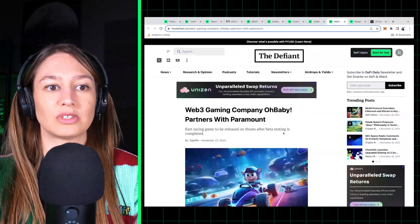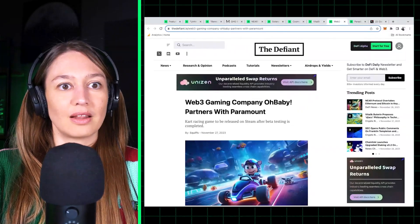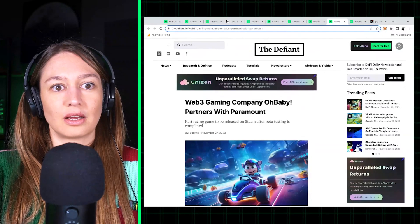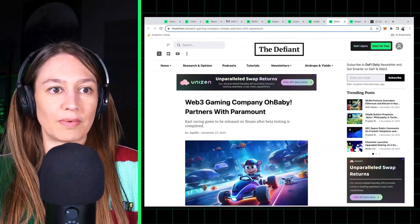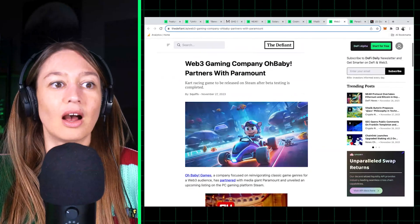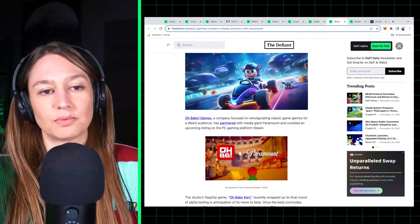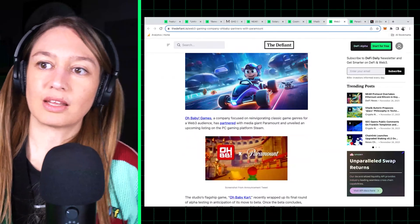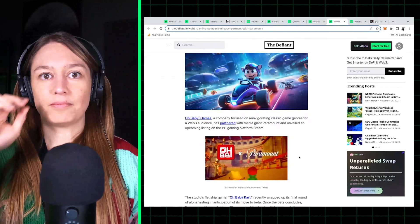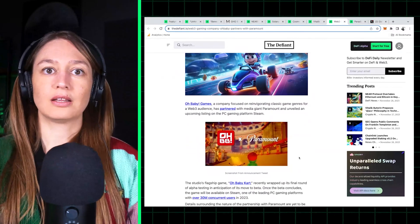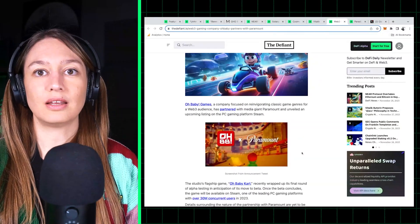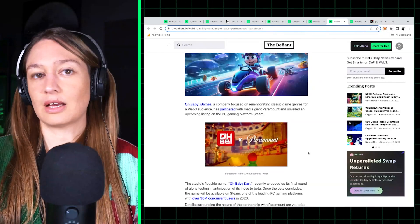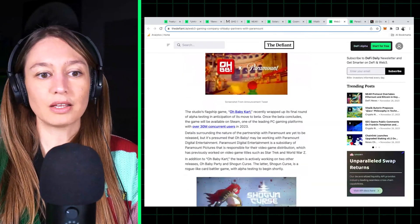Now, we have this news about Web3 gaming company OhBaby partnering with Paramount. Just I just wanted to quickly point this out because we think that GameFi is gonna be a trend that will start picking up again as we maybe are heading into a bull market.